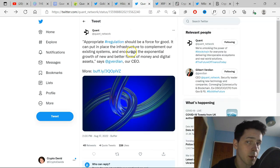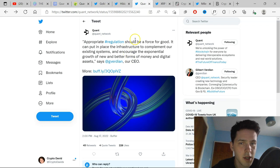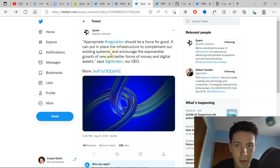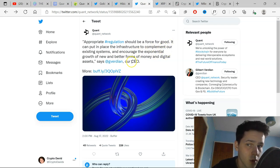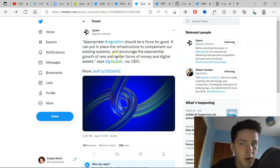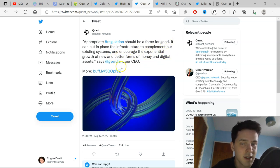Also, we've got a tweet here by Quant Network themselves. Appropriate regulation should be a force for good. It can be put in place, the infrastructure to complement our existing systems and encourage the exponential growth of new and better forms of money and digital assets, says Gilbert Verdian.